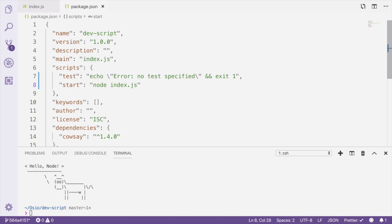That's not a huge deal with Nodemon specifically, but for any other tools you use during development, making sure everyone uses the same version can prevent a lot of headaches people might encounter by having a different version of the tool than you do. So let's install Nodemon as a dev dependency.